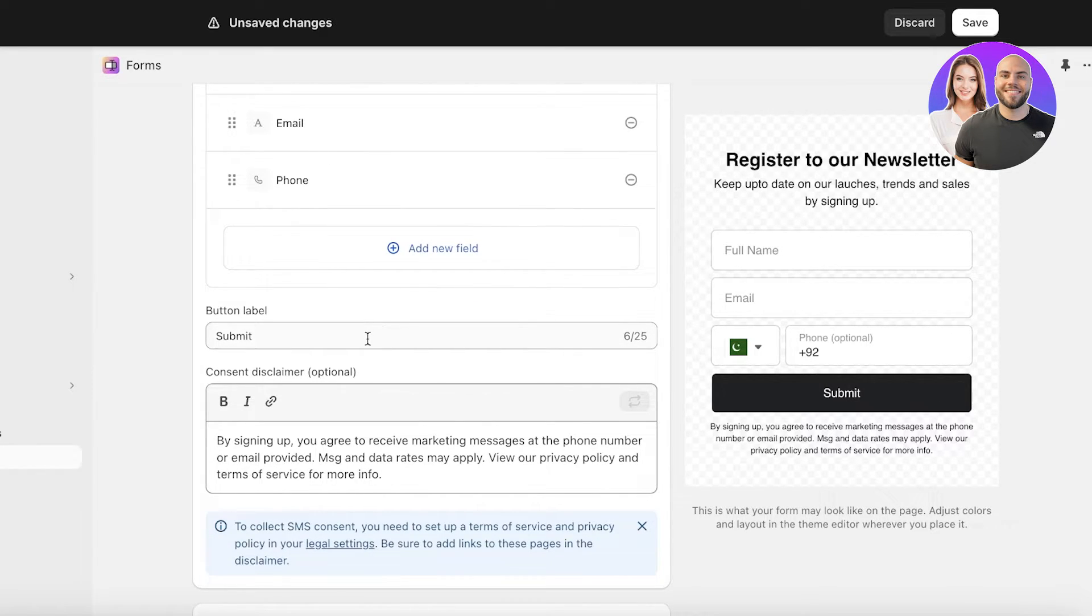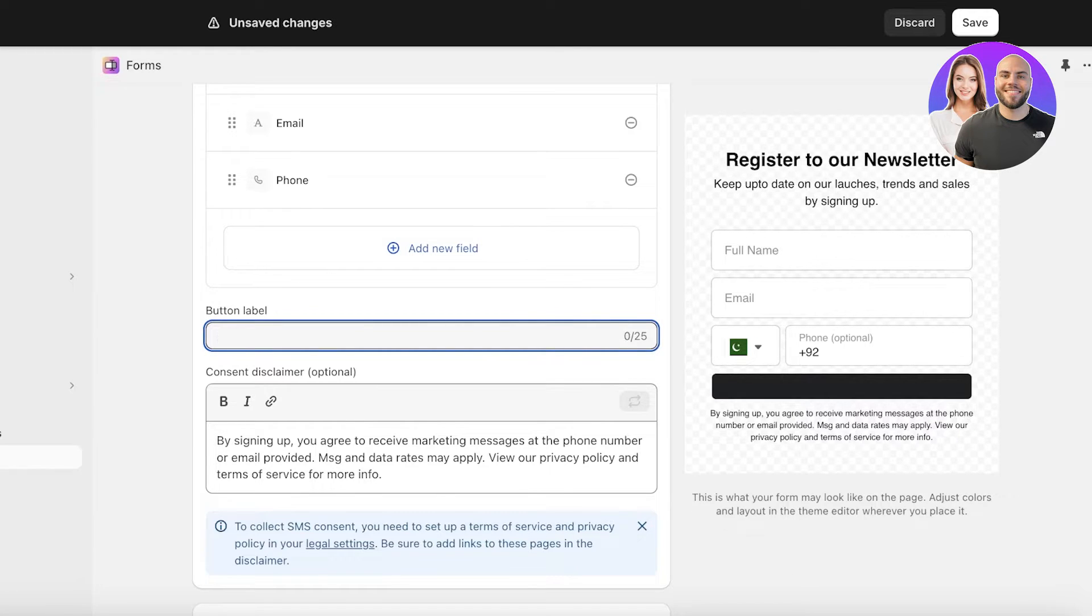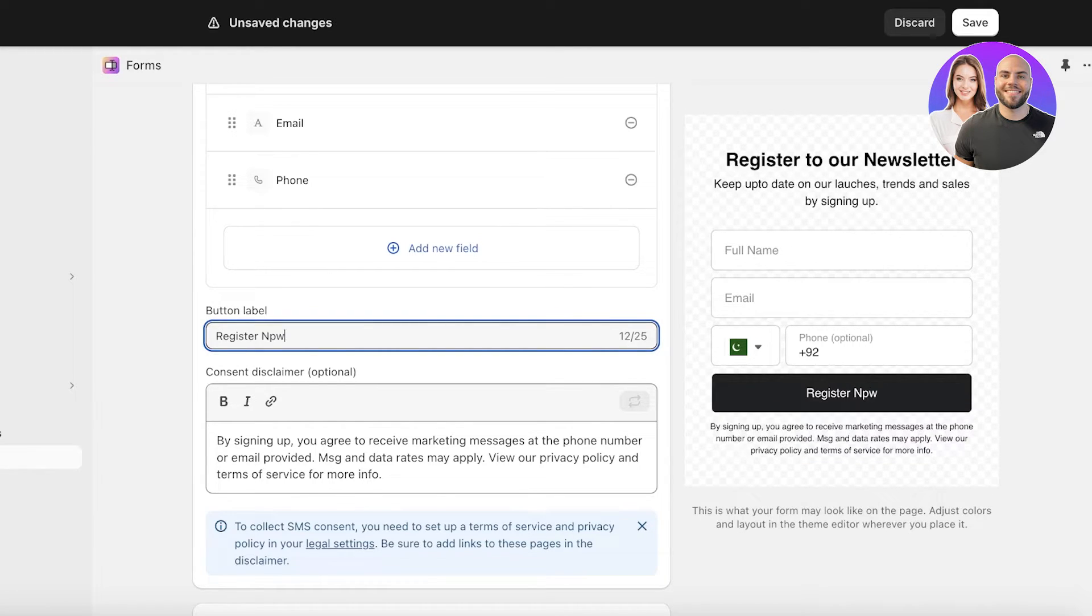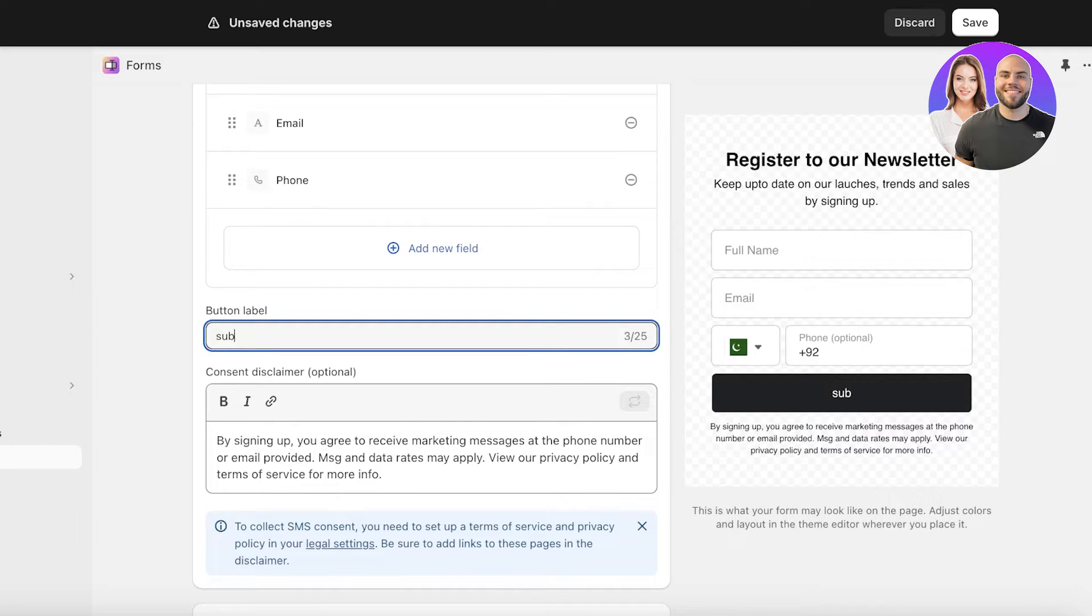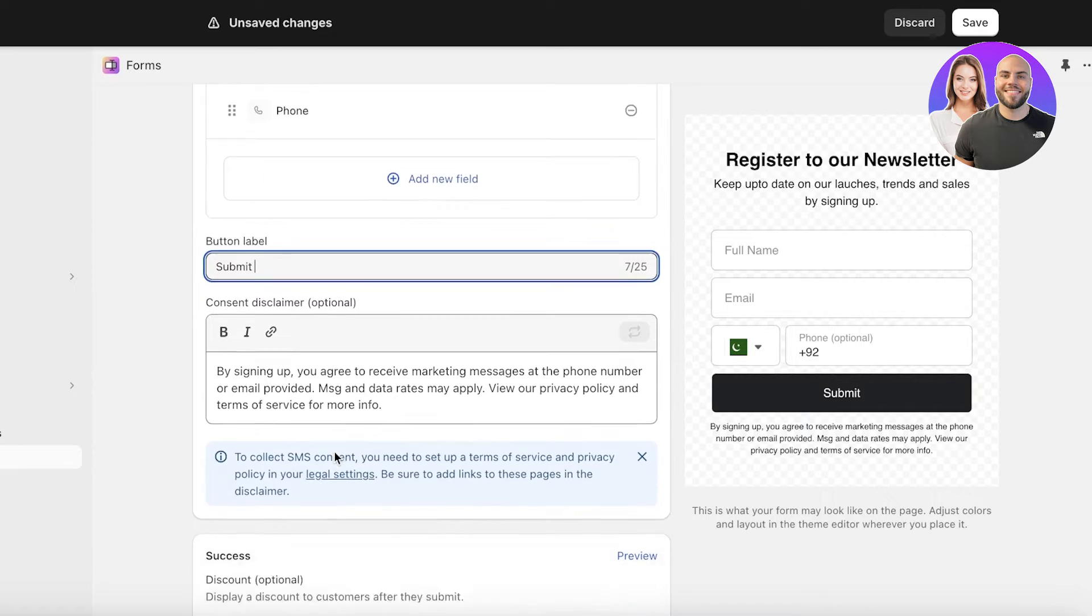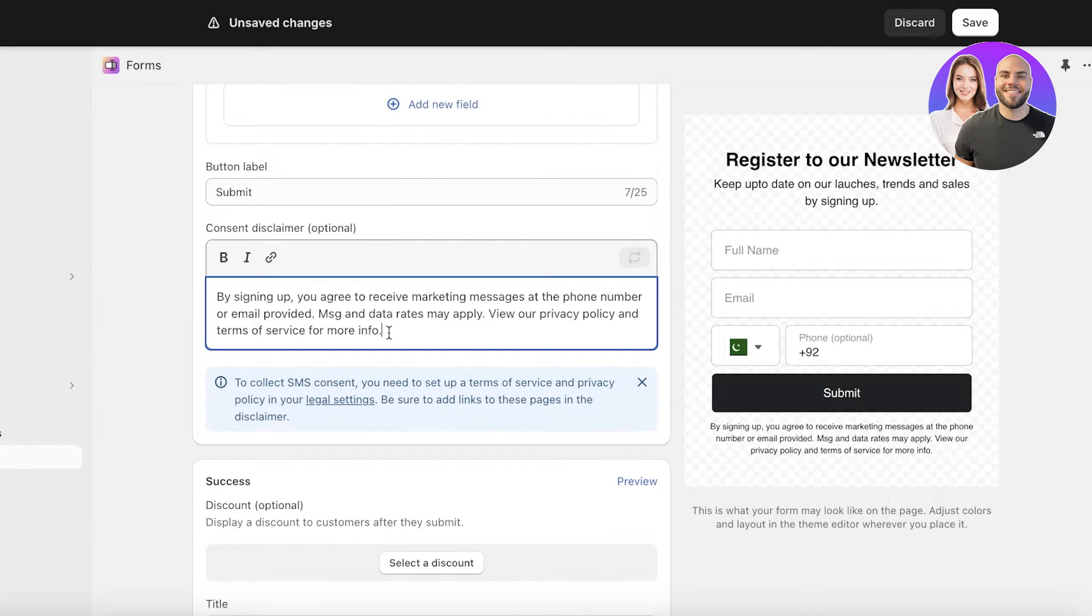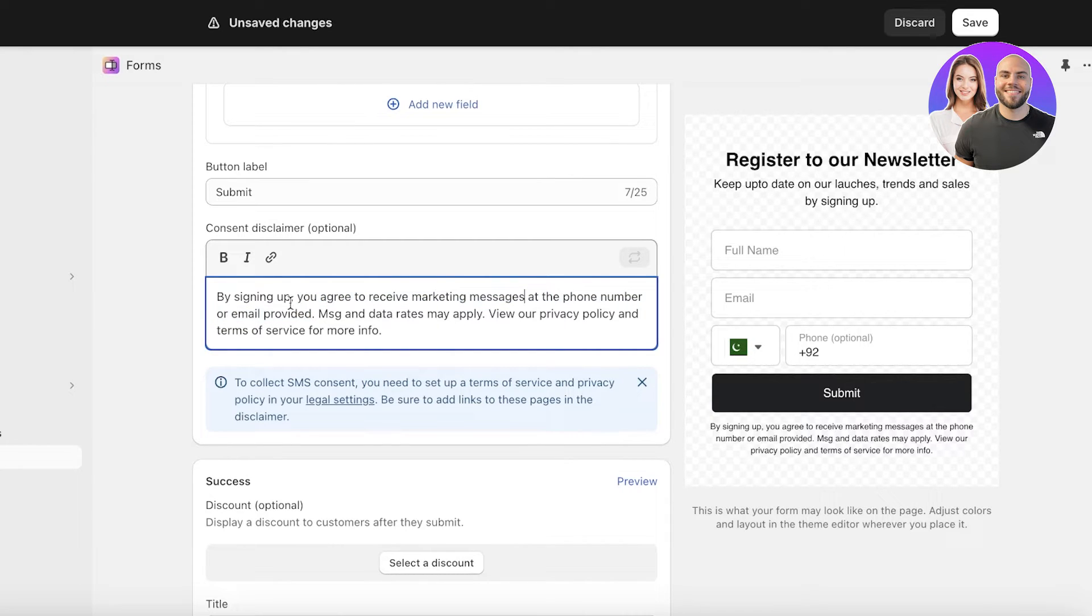Next up we have the button label which is submit. I'm going to change this to register now. Actually I'm just going to change it back to submit, I think it looked better. Then after that you have a consent disclaimer so this is optional. You can remove that if you don't want it.